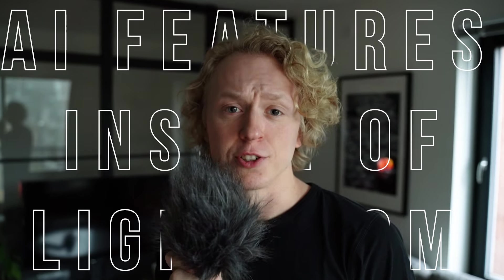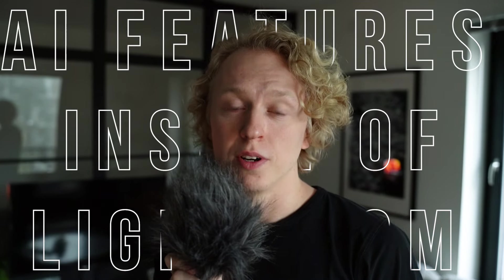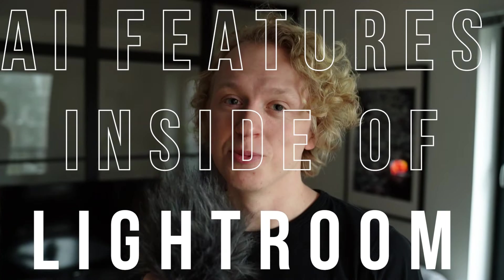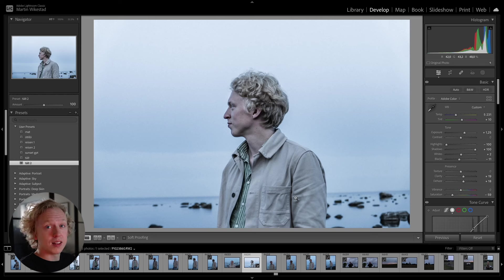These are all the AI features you need to know inside of Lightroom. Let's get started with the first AI feature within Lightroom that you need to know.